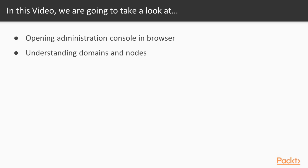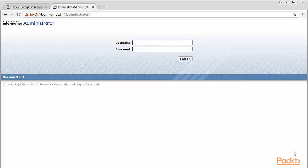Let's get started. In this video, as mentioned earlier, we'll be discussing various aspects of Informatica Administration Console. To open Informatica Admin Console, follow the steps as you can see on the screen.